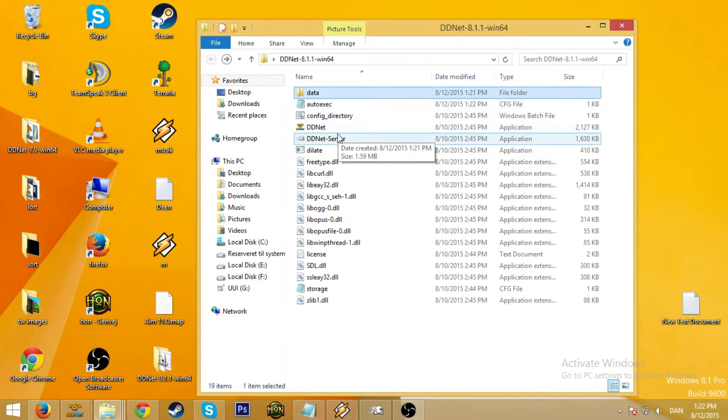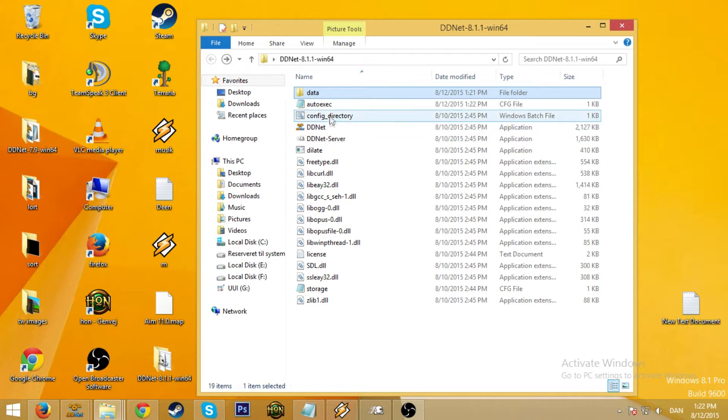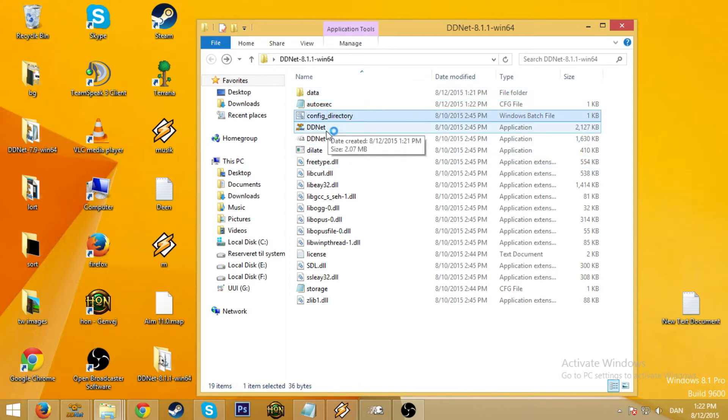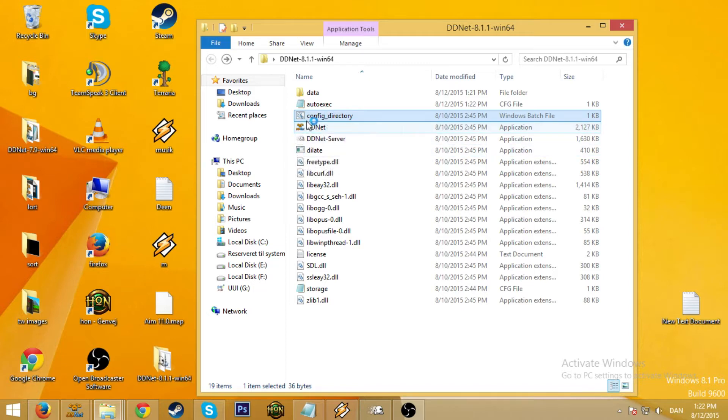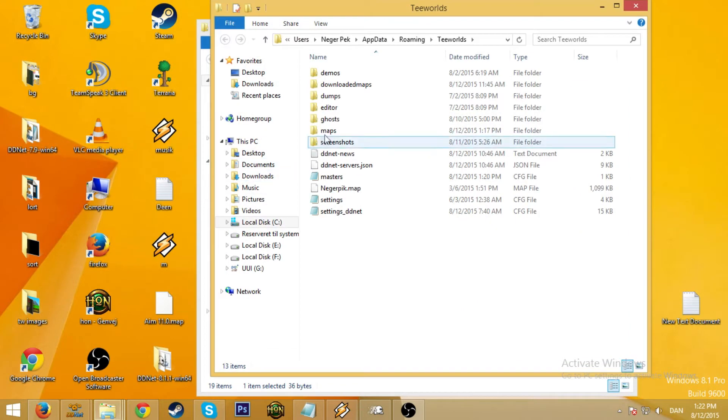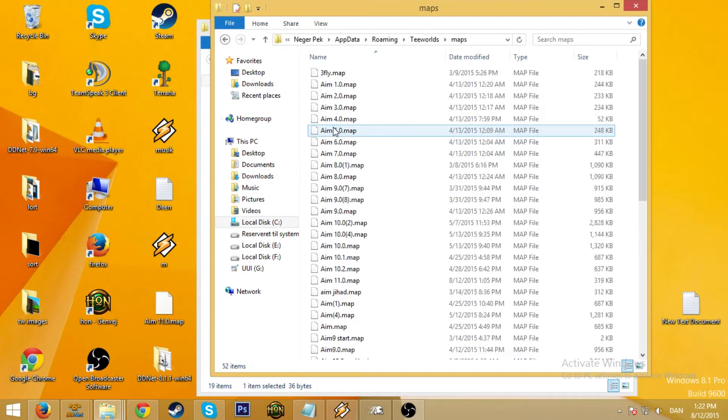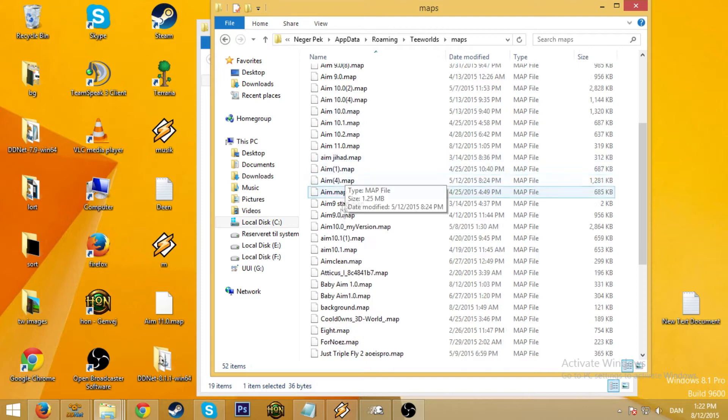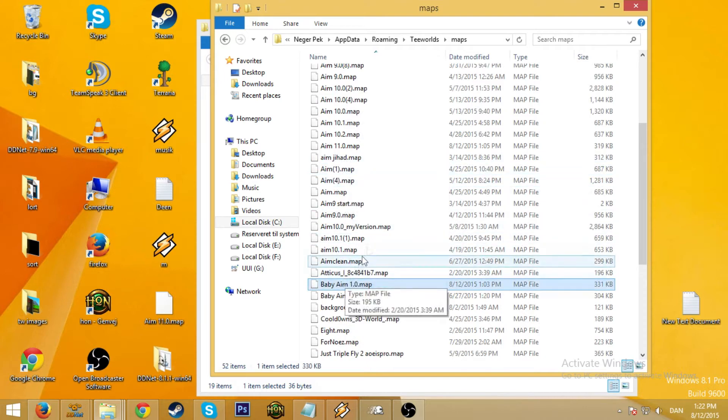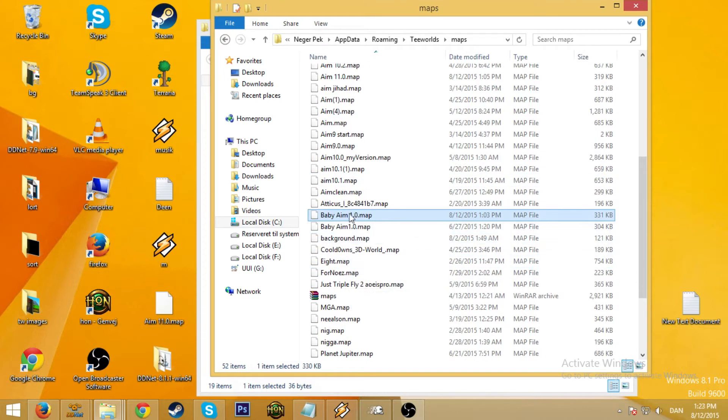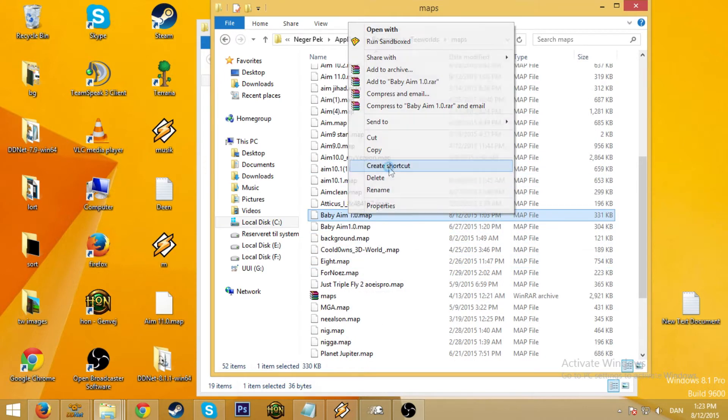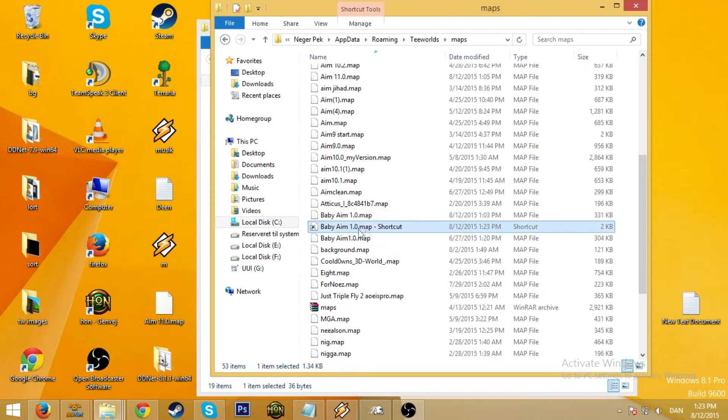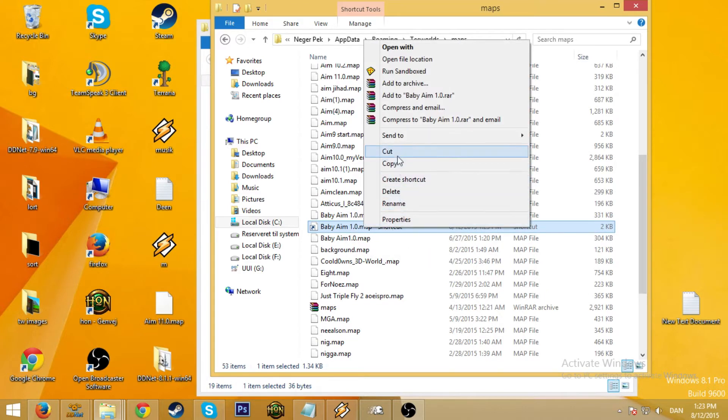But the server won't work yet because of the map. So you have to go to config directory and then you go to maps. You find the map that you created and you right click that, create shortcut. Then you check the shortcut and you cut it.